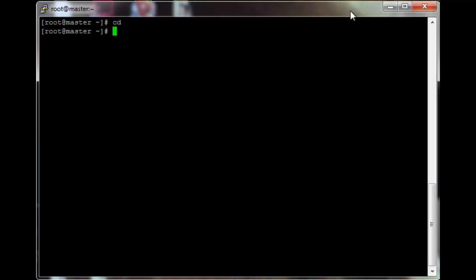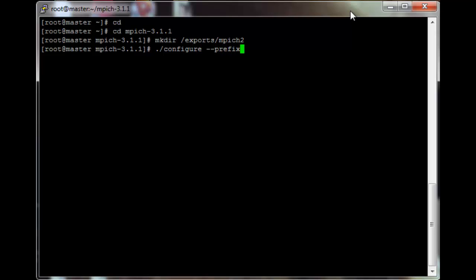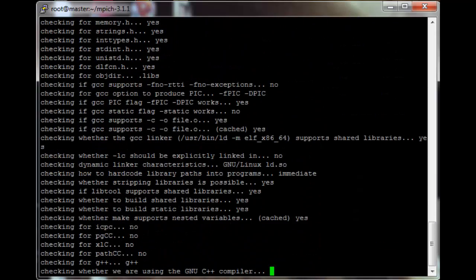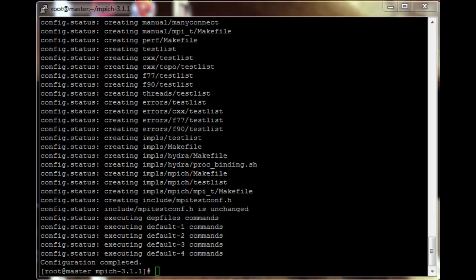As root, go back to your home folder and then change into MPICH. Create a directory: mkdir /exports/mp2, and then run ./configure --prefix=/exports/mp2. Let that configuration run.